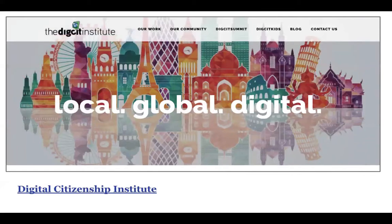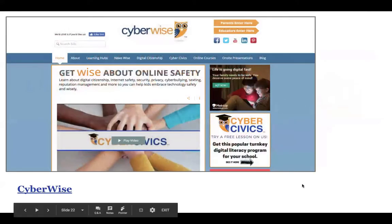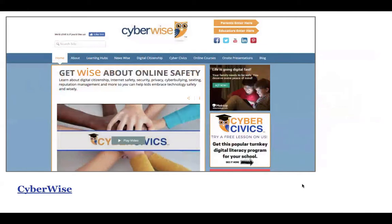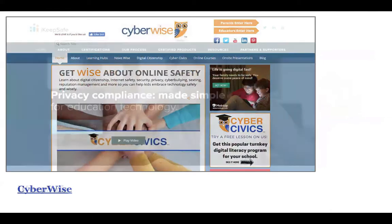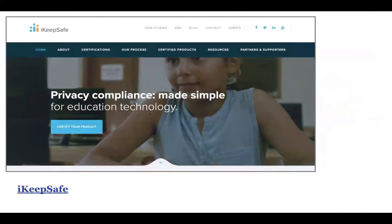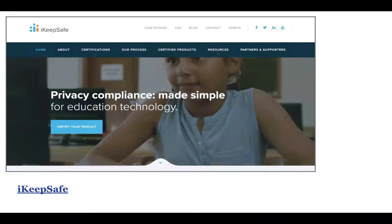The next one I want to show you is CyberWise. We talked about CyberWise at the beginning, but it's another place with resources for educators and lessons you can incorporate into the classroom — I'm pretty sure they're free. Then another organization you should know about for digital citizenship is iKeepSafe. When I looked at their website it looks like they've shifted a little — they seem really focused on privacy and making sure companies are compliant with best practices related to student data.